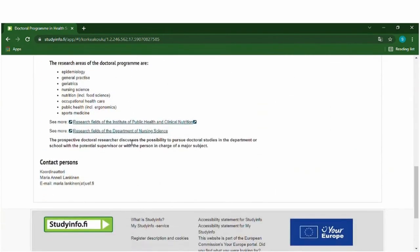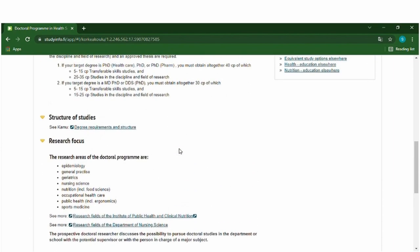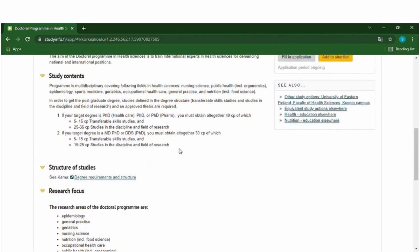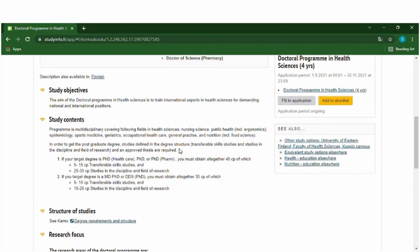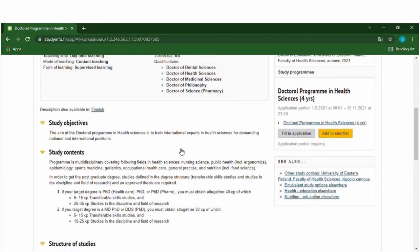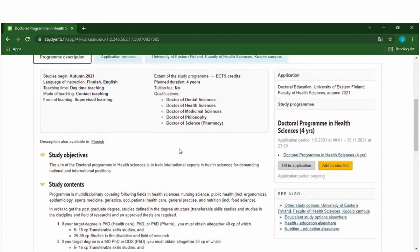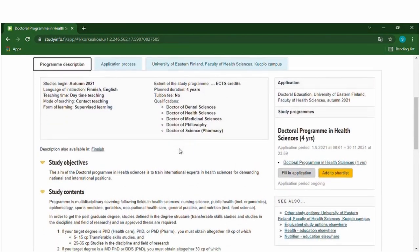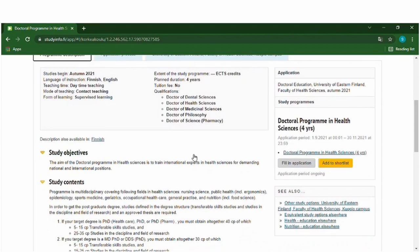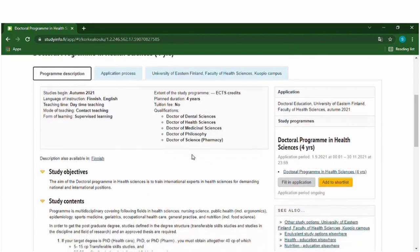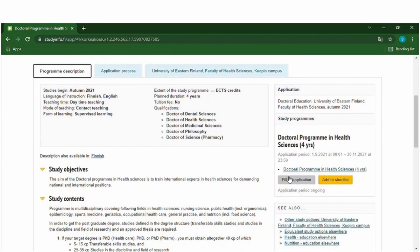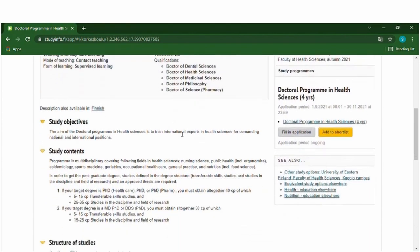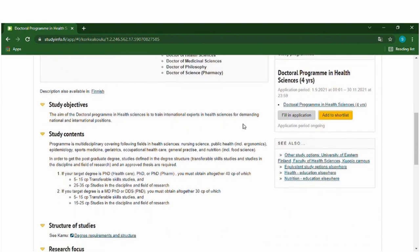You can also contact the contact persons if you have special questions about the course. So you just have to choose the right course of study for yourself and you will have to fill in the application form from this website. This is a very useful website.